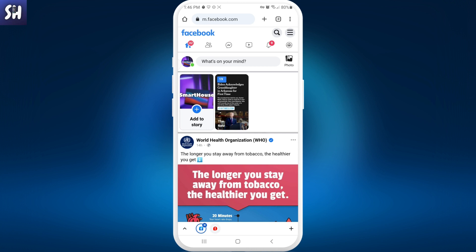If you're using a browser — in my case Google Chrome — you should also go and try to find an update for that browser, because through the browser you access different websites including Facebook. So updating your browser is another way to fix this problem.